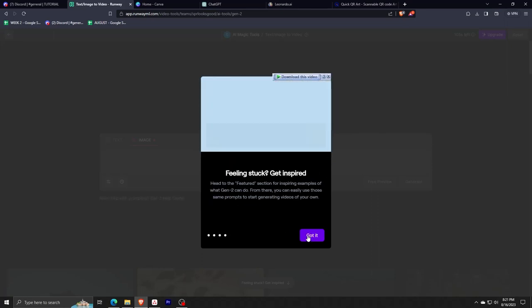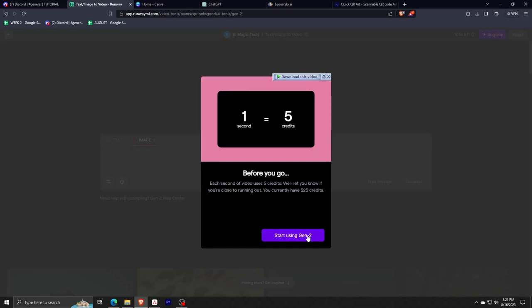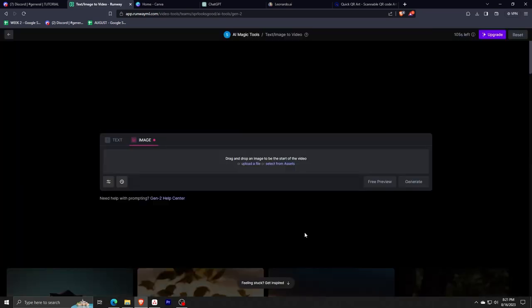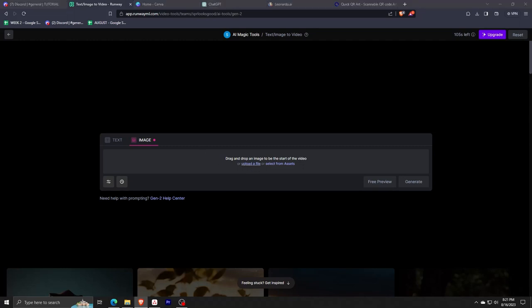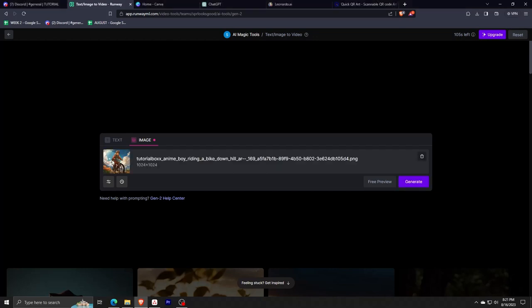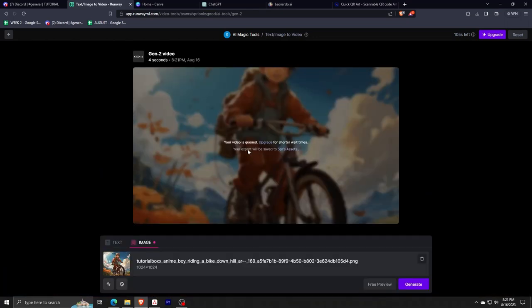So this is the Gen2 video generator. In order to start, all we have to do is upload the AI generated image from Midjourney that we've made and upload it here. As you can see, we've uploaded our image and all we have to do is click on generate and let the application RunwayML do the rest. And here's the result of our generation.